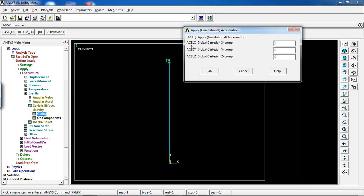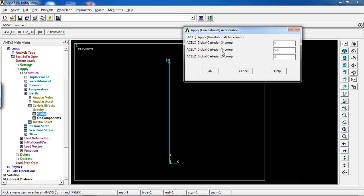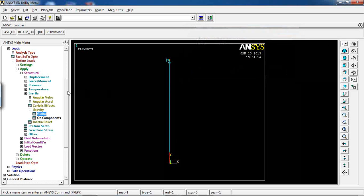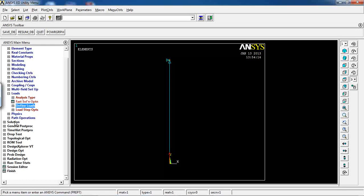Go to Inertia > Gravity > Global. You can input gravity values in X, Y, and Z directions. I'll apply gravity only in the Y direction: 9.8. Click OK. Note that even though Y is upward, you enter a positive value of 9.8 — ANSYS will correctly apply gravity downward, and the material will deform downwards as expected.